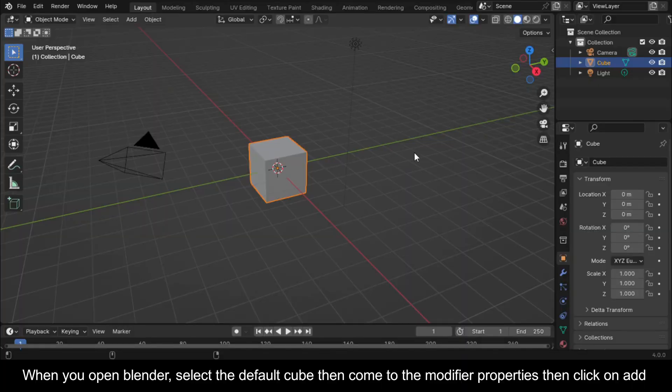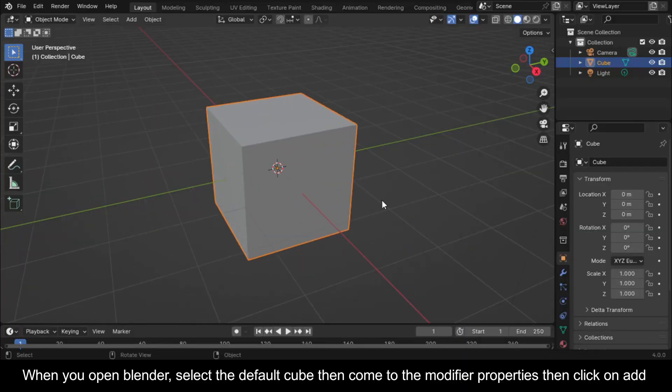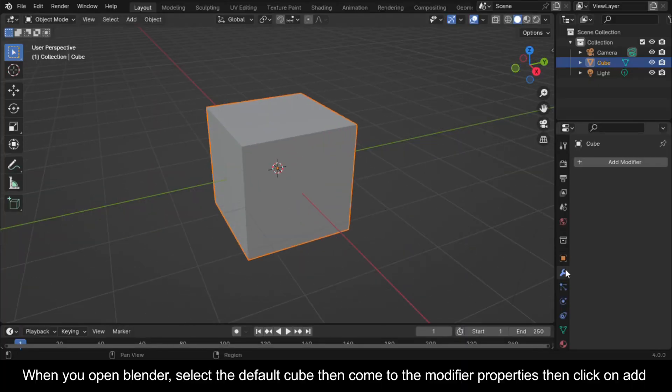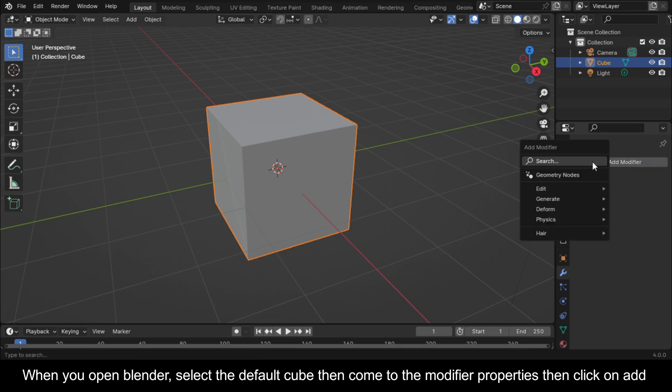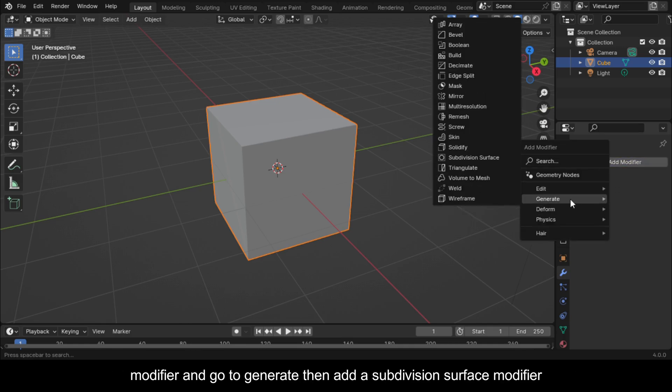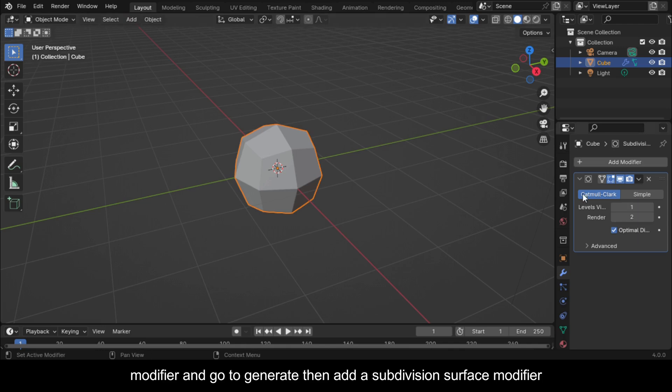When you open Blender, select the default cube, then come to the modifier properties, click on add modifier and go to generate, then add a subdivision surface modifier.